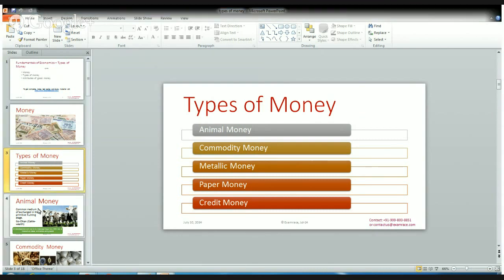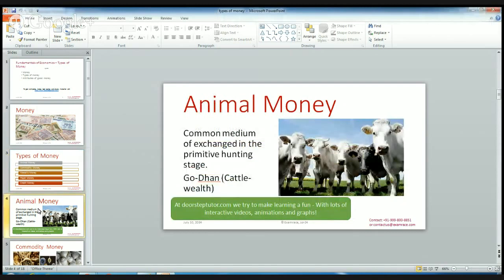Let's understand each one in detail. The first is animal money. You might wonder — is there animal money? Yes, there is the existence of animal money. We don't know about it because today we are using debit and credit cards, but animal money did exist. At the time we are going to buy any product, we pay currency notes, but back then people would give their animals or cattle to another person to buy things.